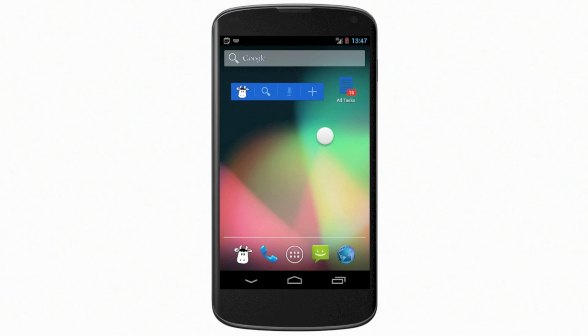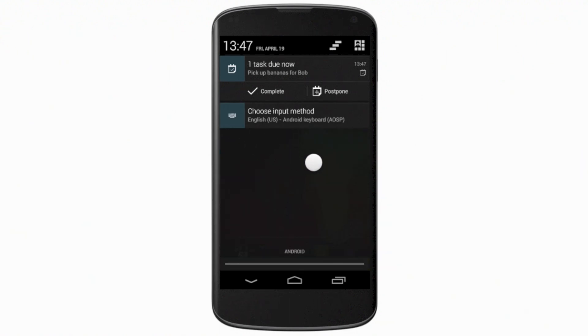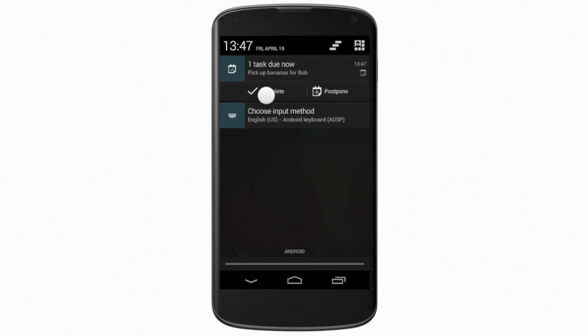We've also improved reminder notifications, so you can act on them when you receive them. Simply pull down the notification tray to see your reminder, and tap on Complete or Postpone to update your task.